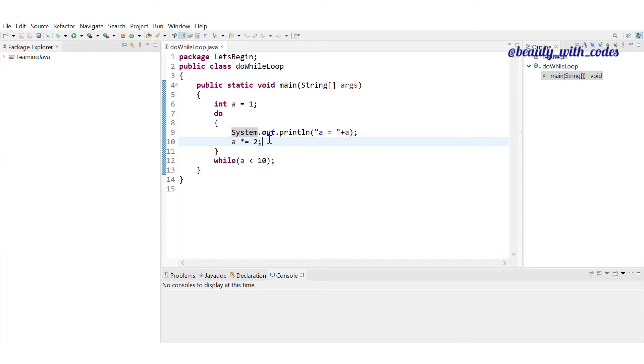So, we don't confuse here. While loop was entry control and do-while loop is exit control. Now, what happens? I am going to explain it. We will never forget it. Don't worry.